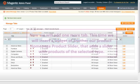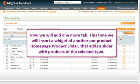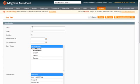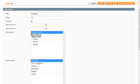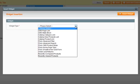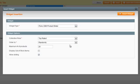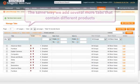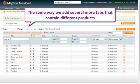Now we'll create one more tab. This tab will insert a Magento widget — another module, Homepage Product Slider, that adds a slider with products of the selected type. The same way we add several more tabs that contain different product groups.